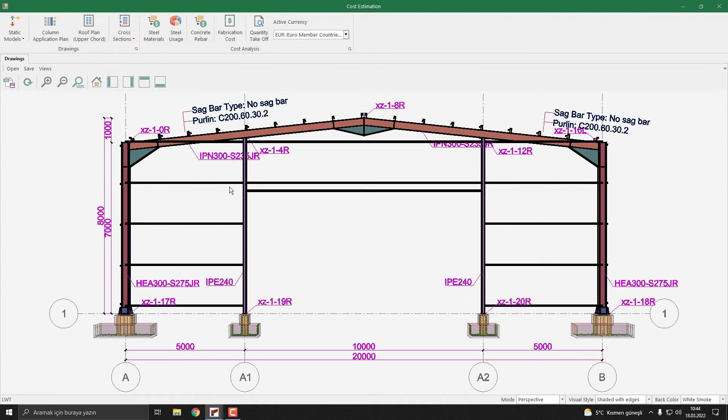You can of course modify the wind column coordinates in the same menu. See you next lesson.